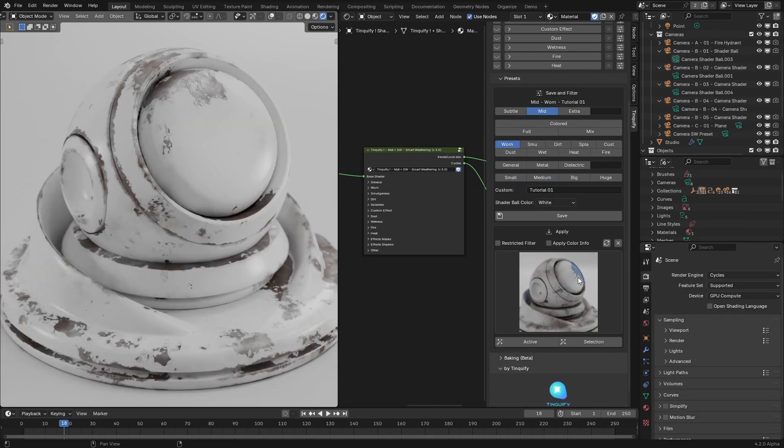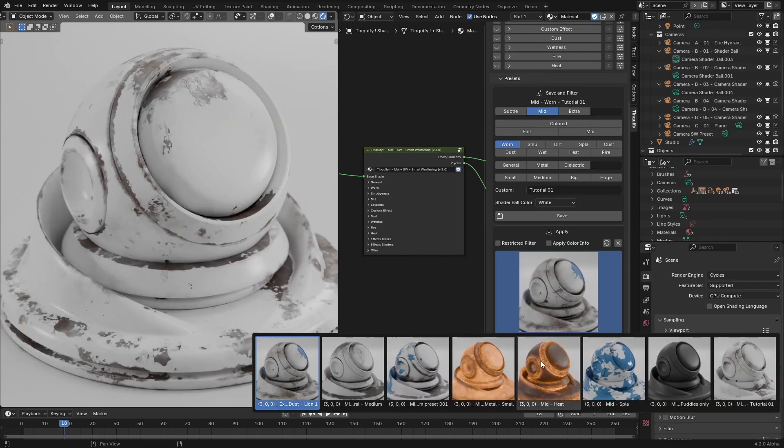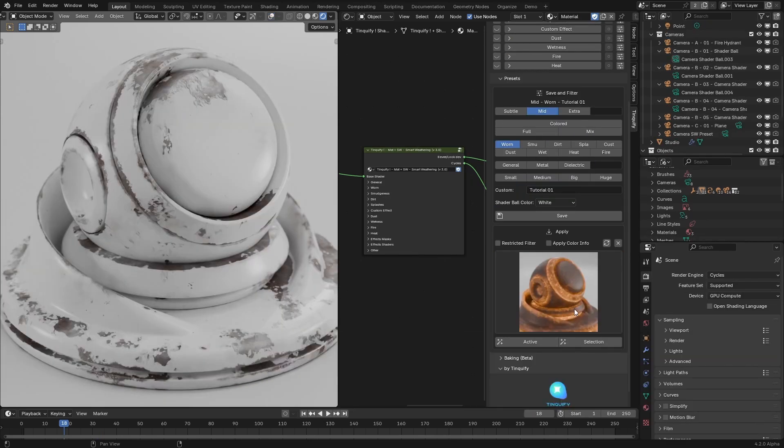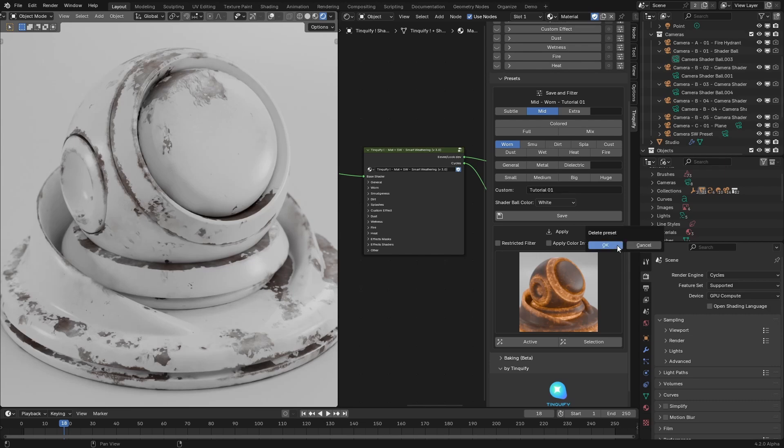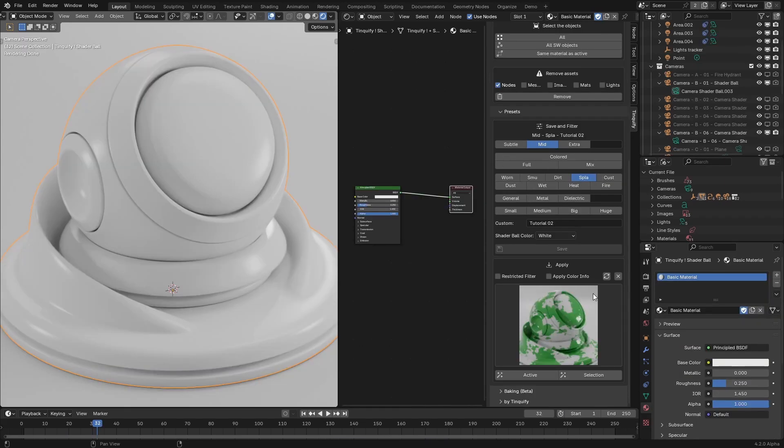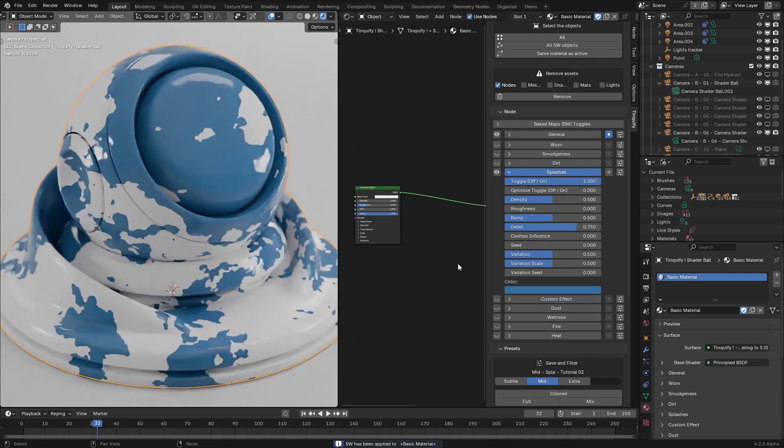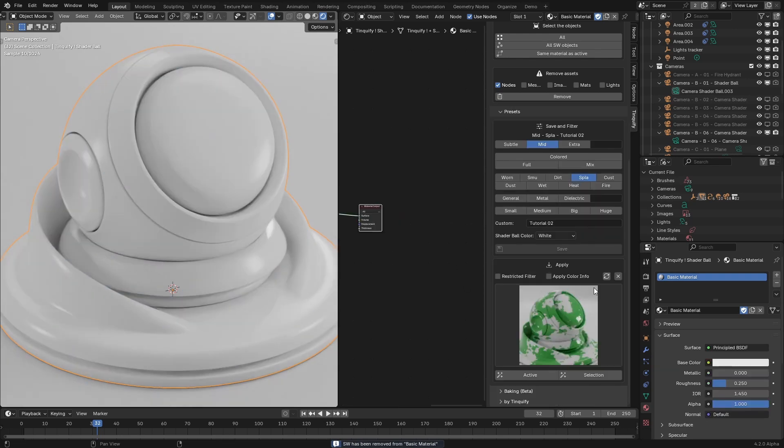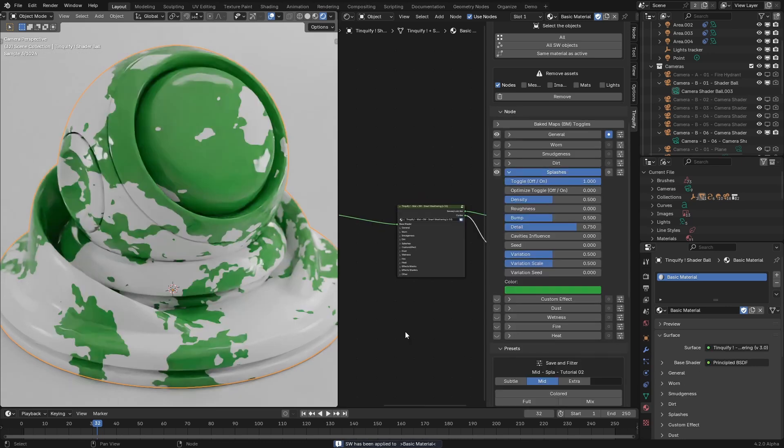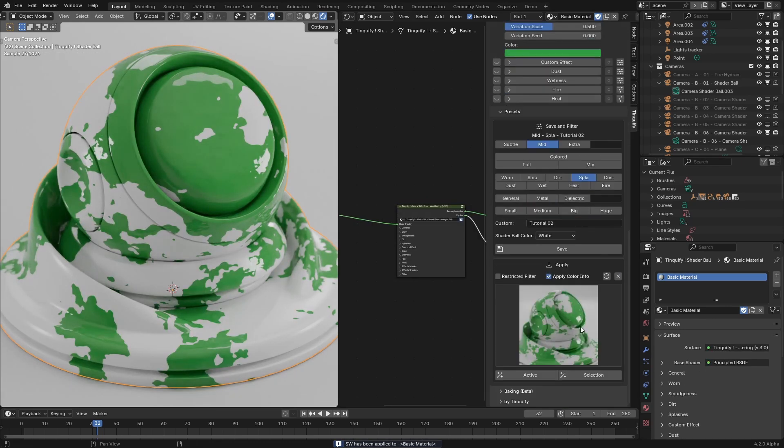Now, another function we have in the preset section is that you can delete the selected preset with this X button. Just a few things to also keep in mind are that you can add the preset, even if the material doesn't have smart weathering on it, and that you can apply the preset using the apply color information option. This way, the color saved on the preset will also be applied.